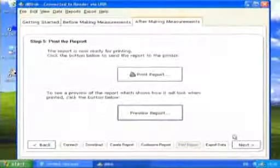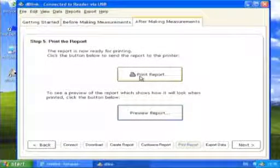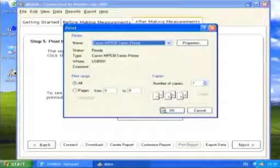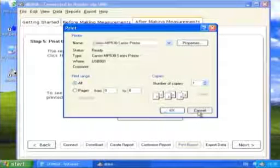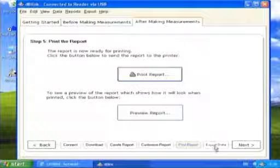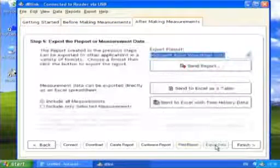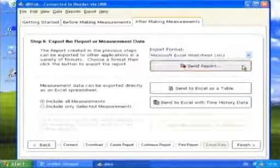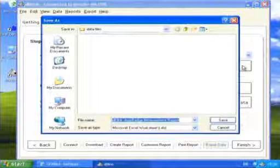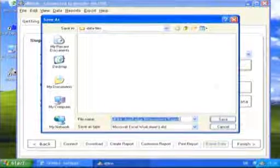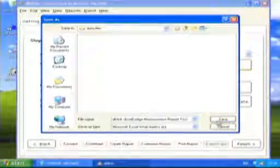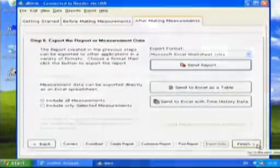Select the Print Report button to print the report. The measurement report or the measurement data can be exported for use with other programs. There are a number of options available including MS Word, Excel, or as a PDF document. Select the export function required and enter a file name to save the data.